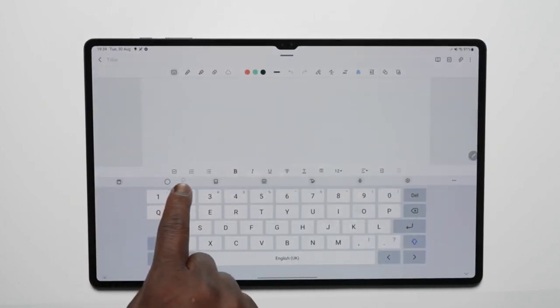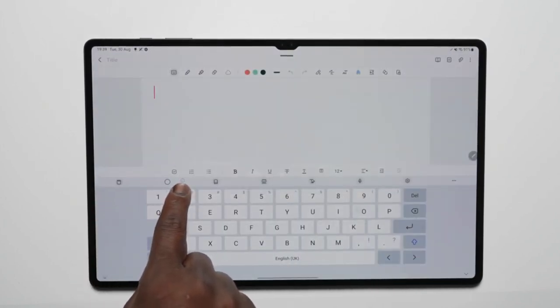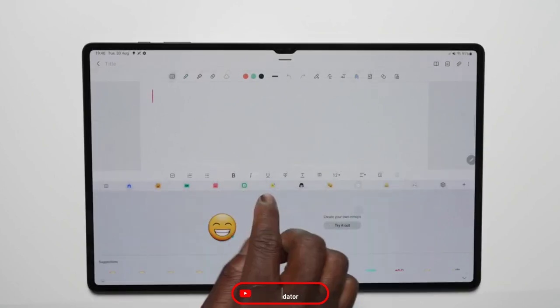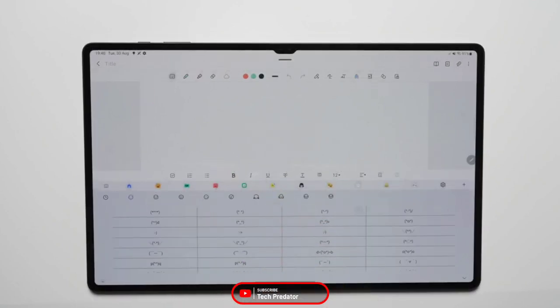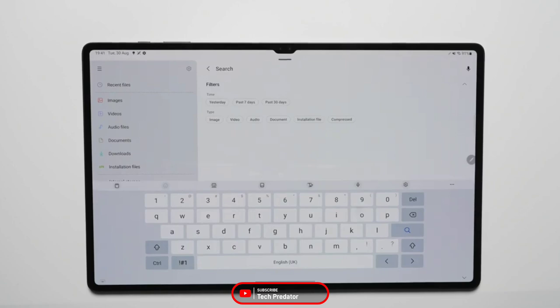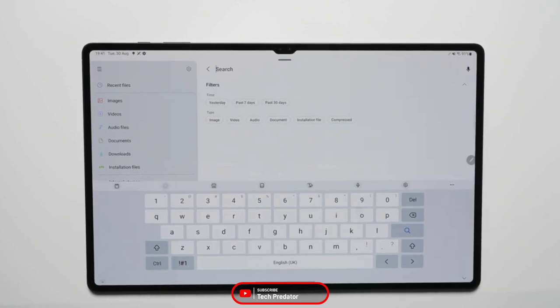Now let us know in the comment section below how you're experiencing this brand new version of Android on your Galaxy Tab S8 series. If you like this video, be sure to hit the like button. Don't forget to subscribe to my channel for such videos. Thanks for watching and goodbye.